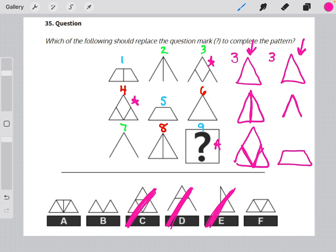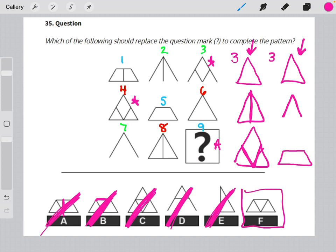Looking at the rest of our answer choices, we can see that B is missing the top half — that's not a pattern we have noticed so far in this matrix. Usually the bottom is what's missing, so we can eliminate B. And A is a combination of the trapezoid and the vertical line pattern, which again we haven't seen. This isn't a building block matrix, this is a random matrix, so it can't be A either. It has to be answer choice F.